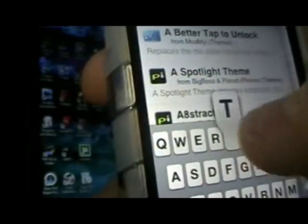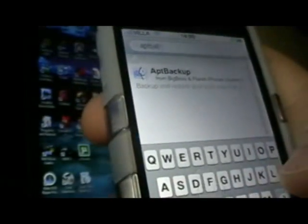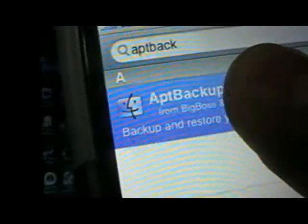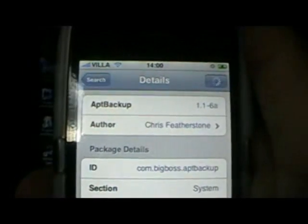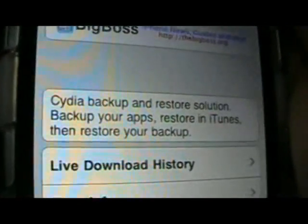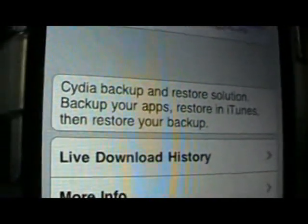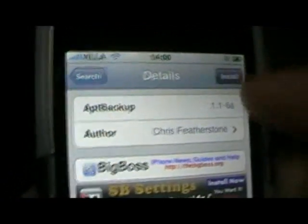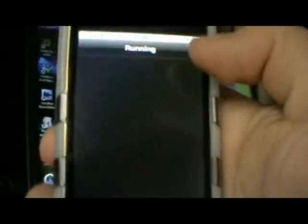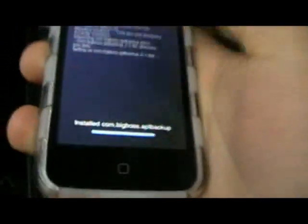I'm going to search for 'apt backup'. The result shows: 'Apt Backup and Restore Solution — back up your apps, restore in iTunes, and then install your backup.' That's what I'm going to do now. I'm just waiting for it to say install. I'm gonna install it, confirm, and wait for that to install — it takes seconds. It's done already. Return to Cydia — there we go, that's done.